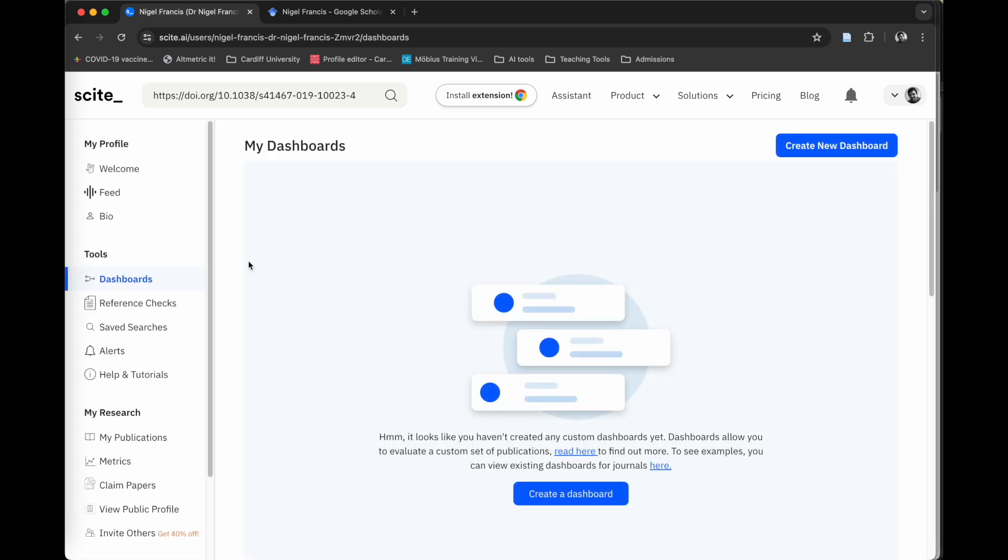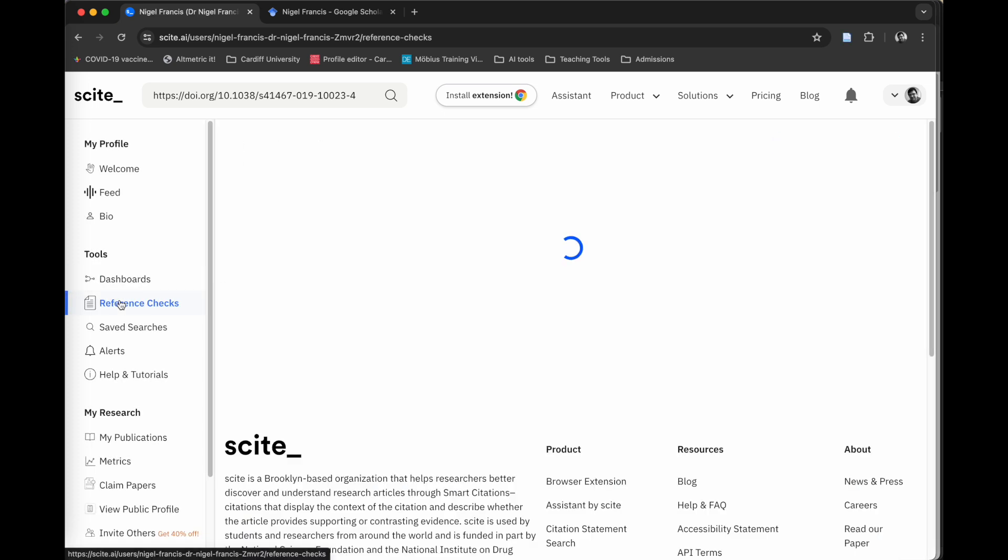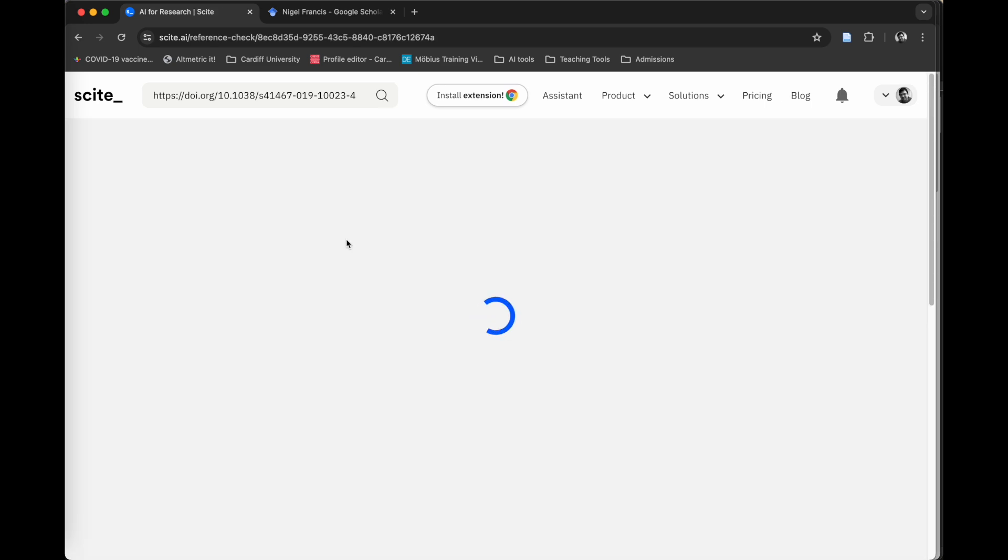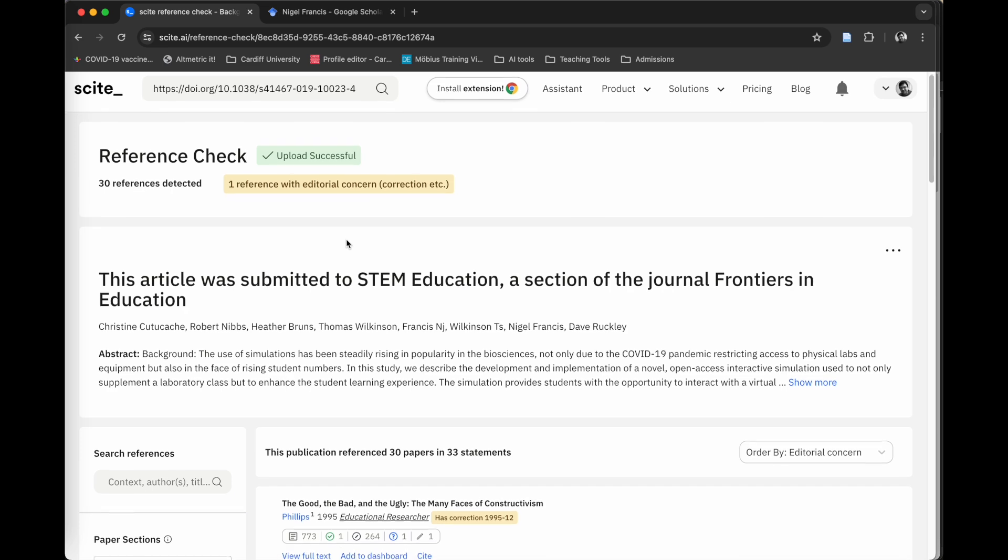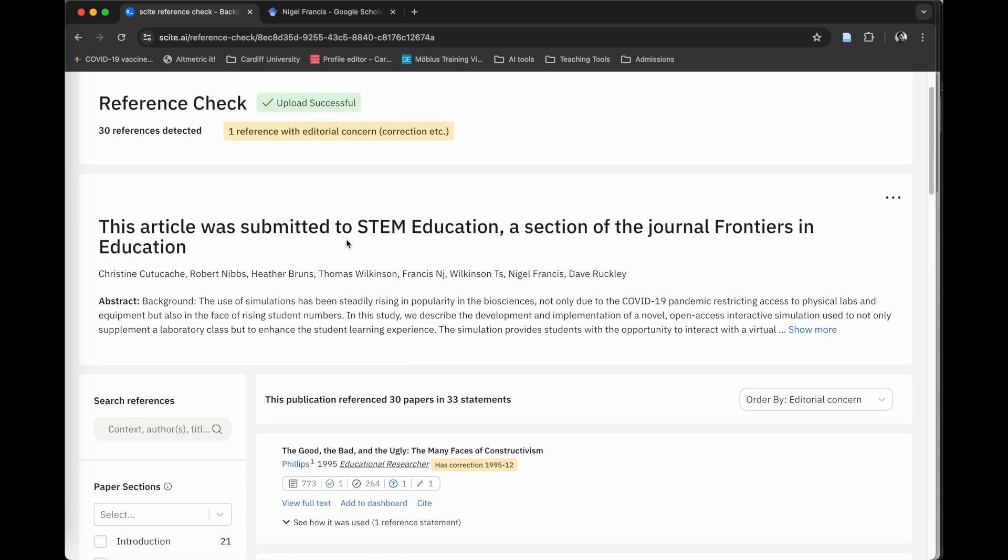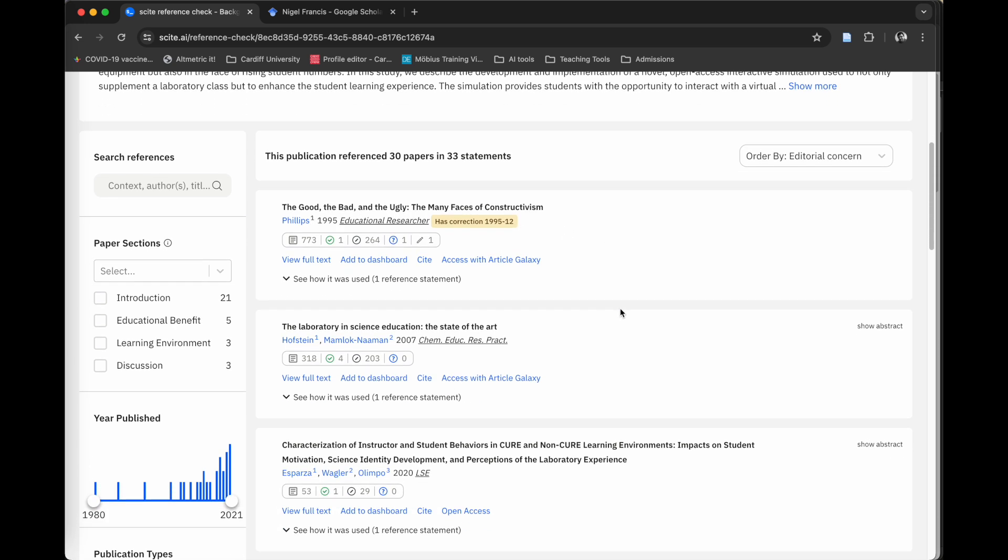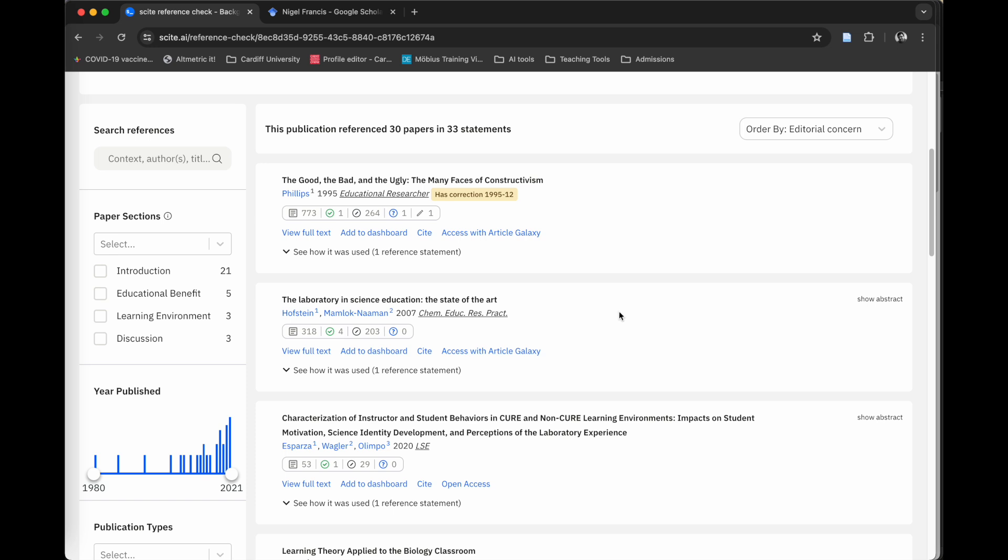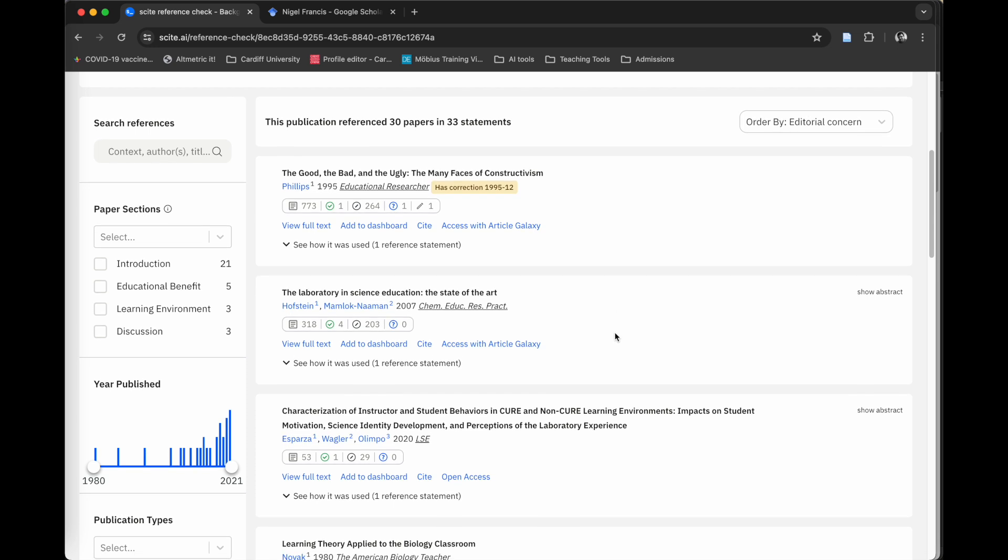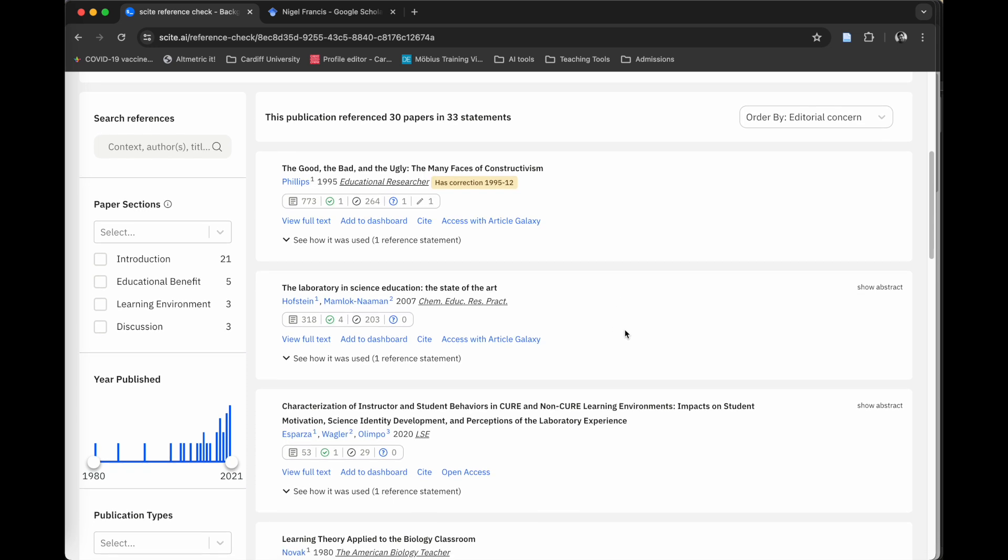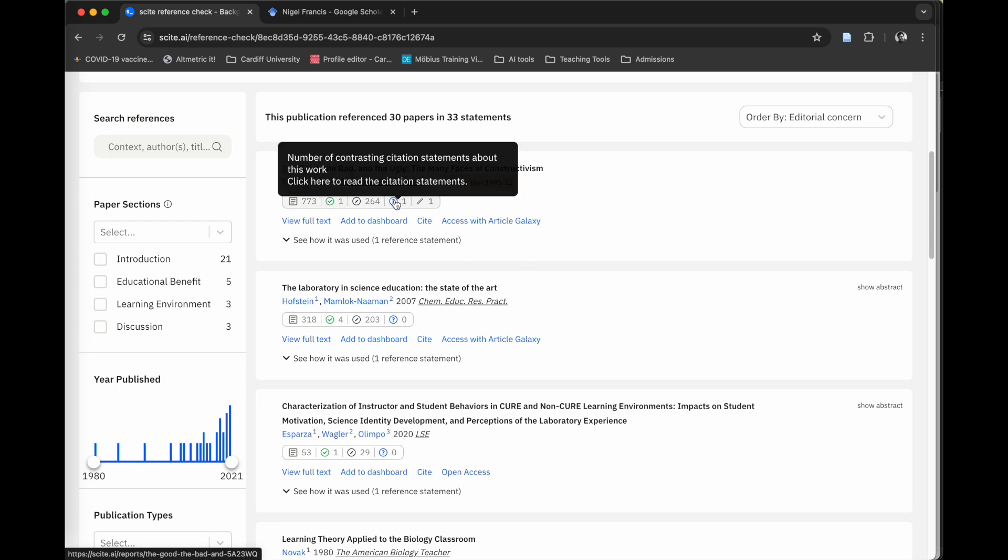You also have a thing called reference checks. This is a really nice tool for checking to see whether the citations within a paper is still up to date, whether they are still valid. I have already uploaded a paper into the reference check. This is a paper I published a couple of years ago. You can see that it goes through and it checks the individual references. This citation here has had a correction, but that was way back in 1995, so not something that we need to be concerned about. It will give you all of the output metrics for the papers that you've cited, how many times they've been cited, how many areas of research conflict with that. If you've got lots of contrasting citations, then that might be an area of controversy that you want to look in a little bit more detail around.